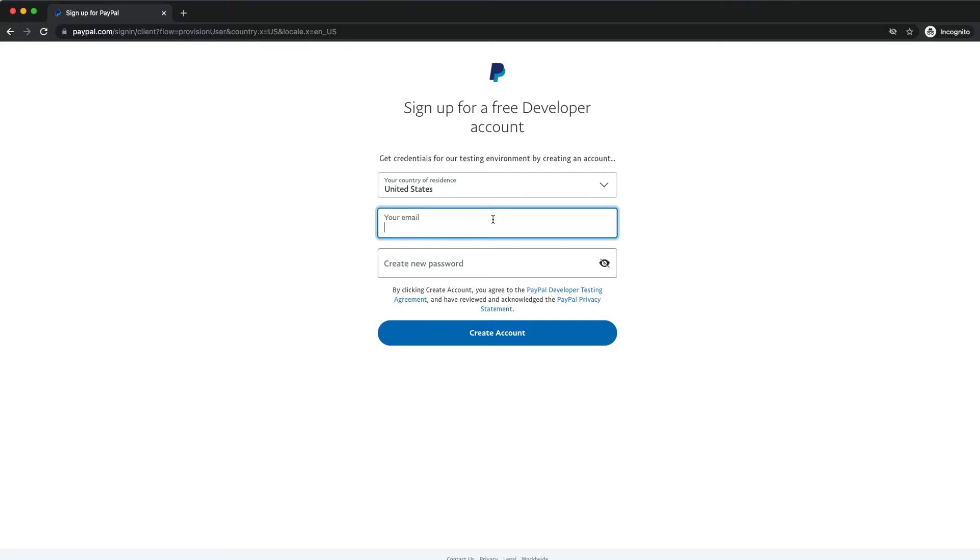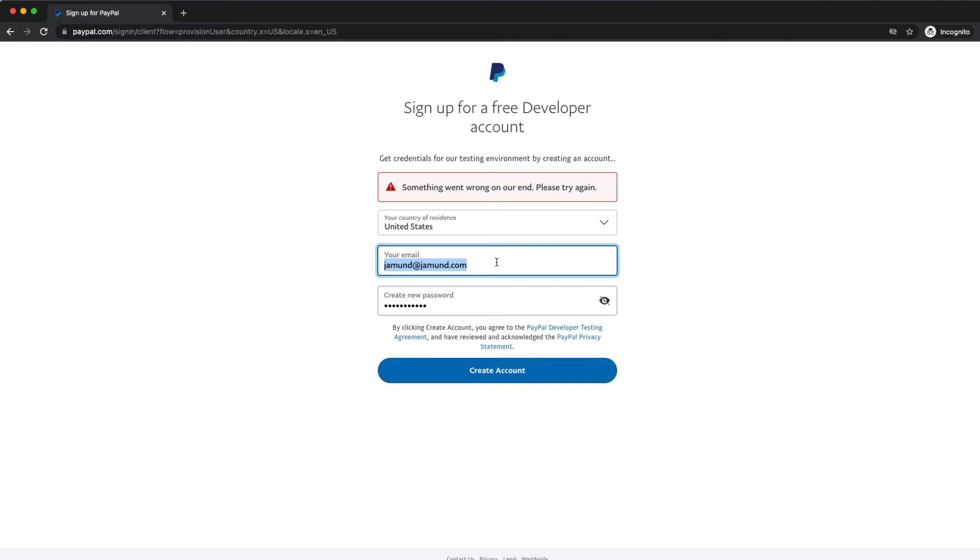Now type in an email address and your secure password. Just be sure not to use an email address already associated with an existing PayPal account, or you might get an error like this. So I'm going to go ahead and use something different and get that account set up.